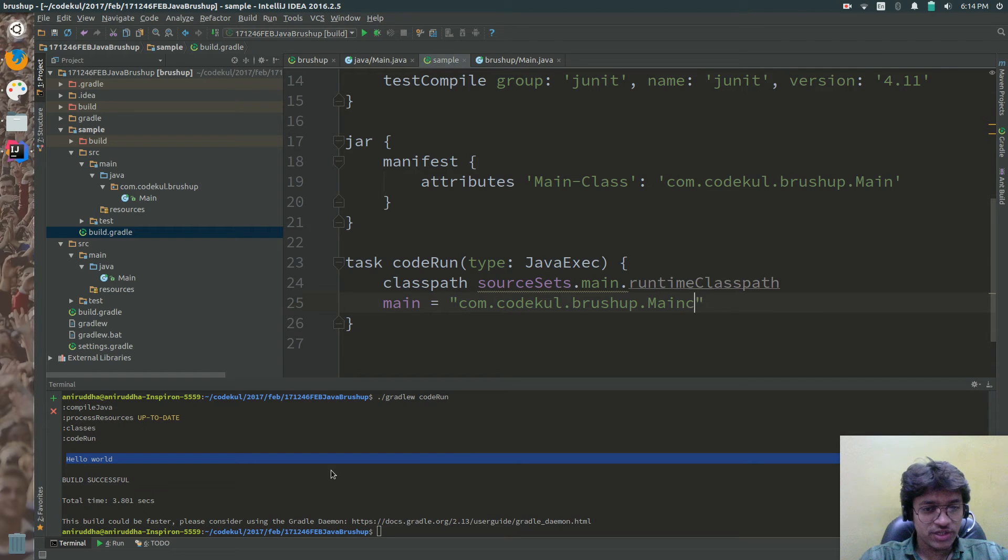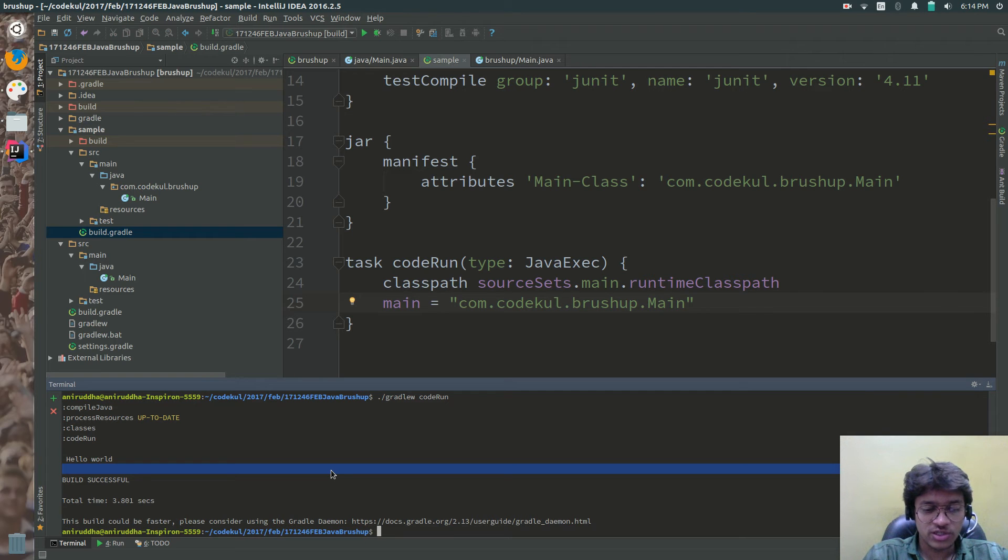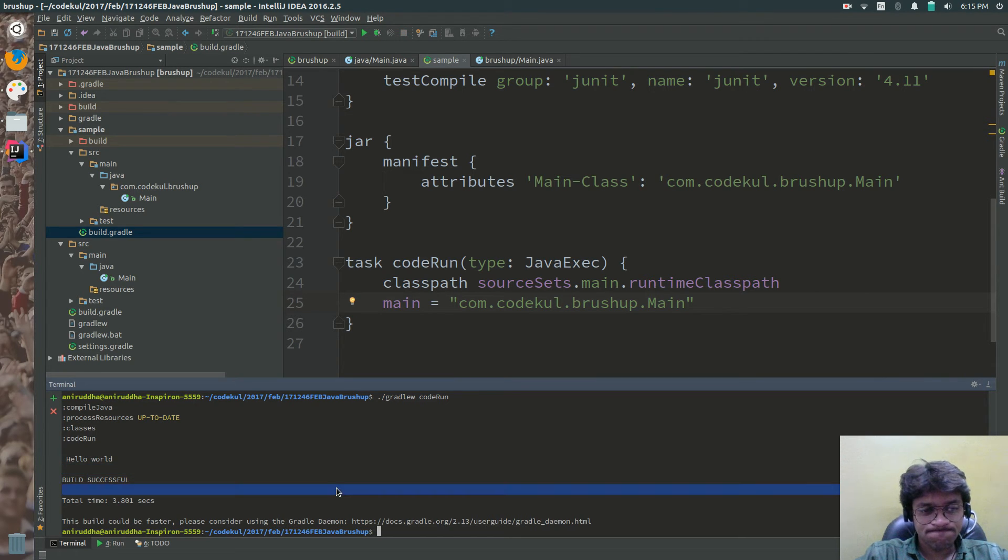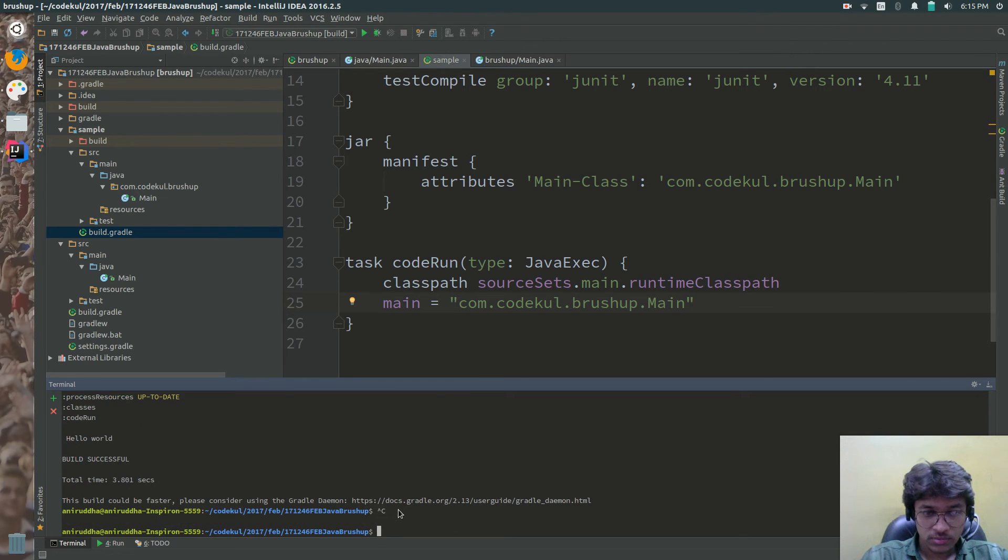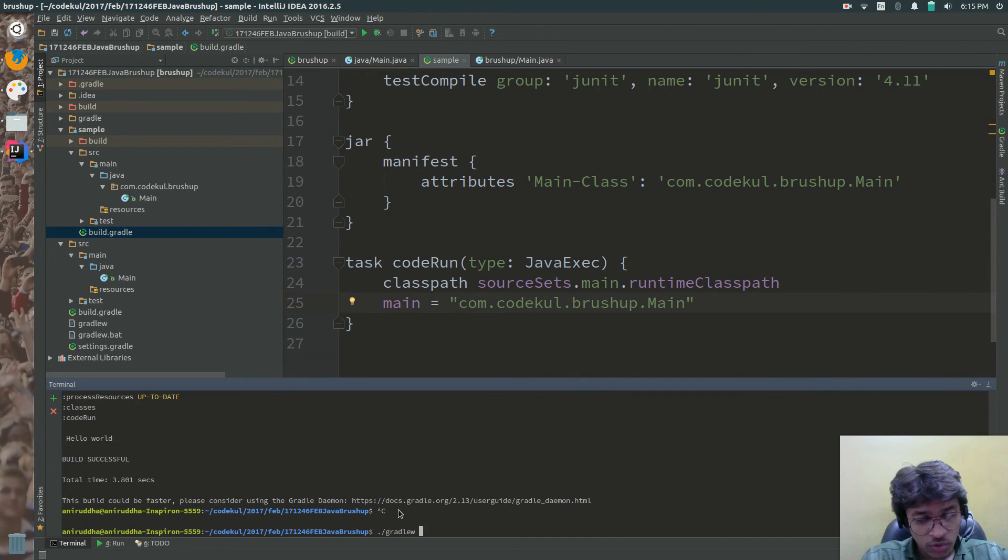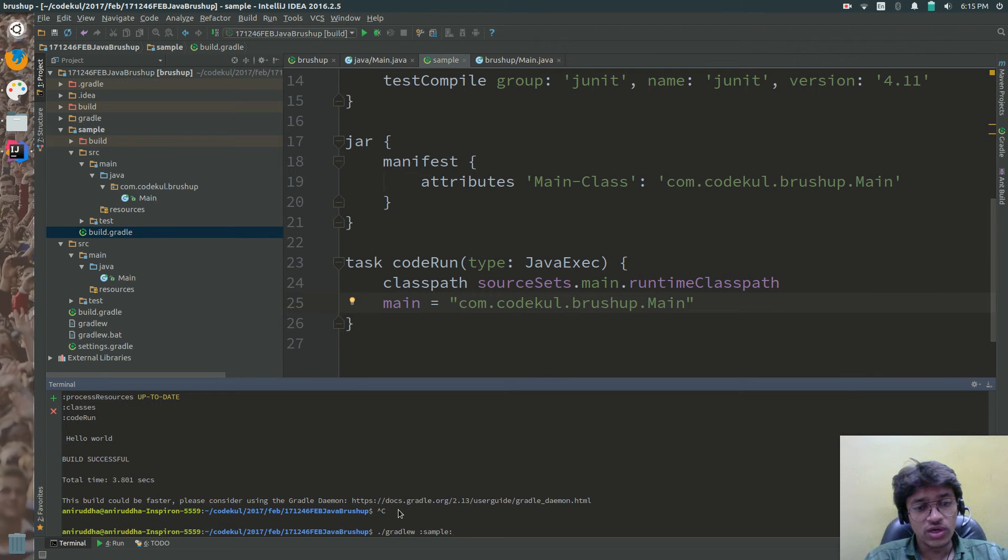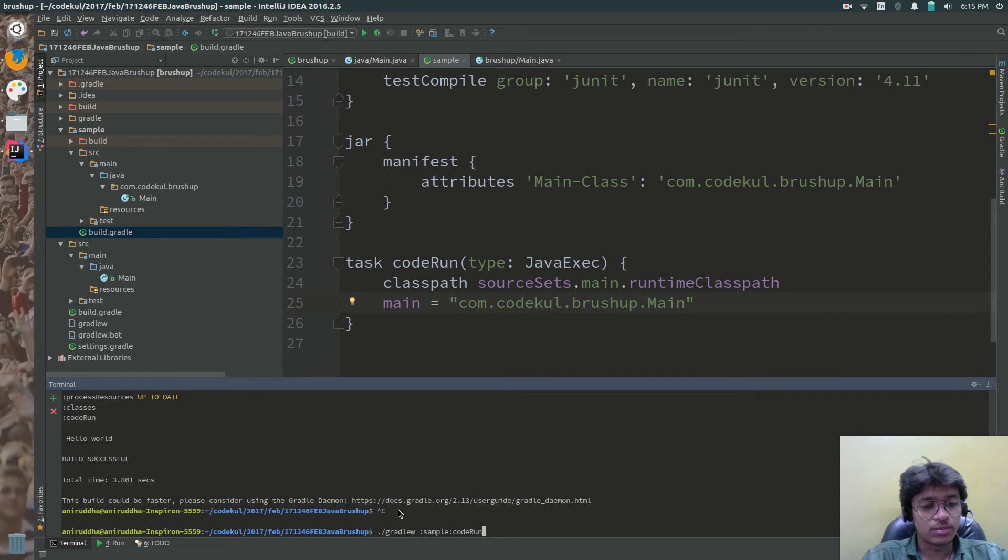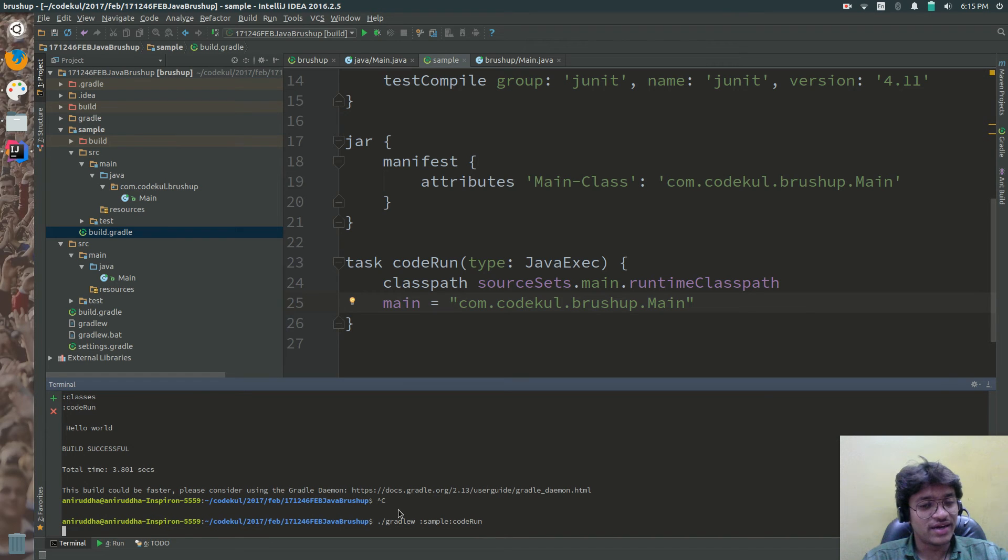Now let me execute the inner task. Let me save it. And here you can say dot forward slash gradle w module sample colon code run is the name of the task code run and hit the enter.